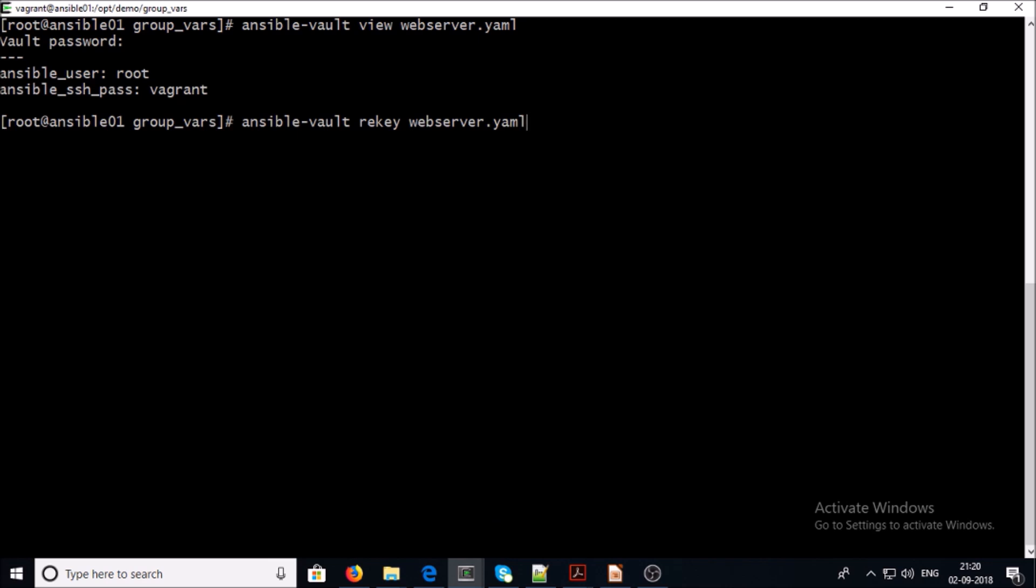If you want to change the password of your encrypted files, use this command. Supply the old password. Supply the new password. Confirm the new password.